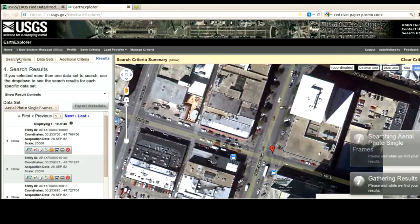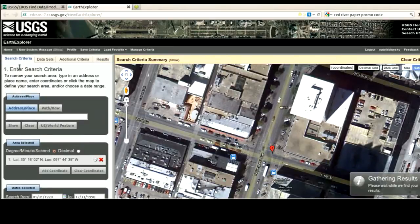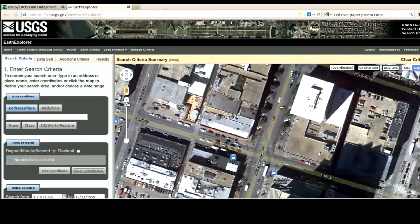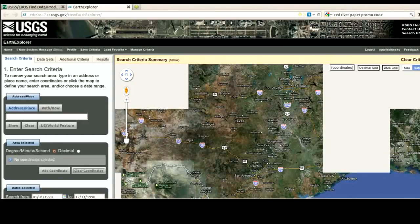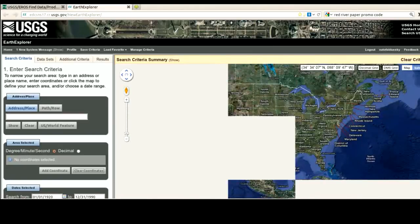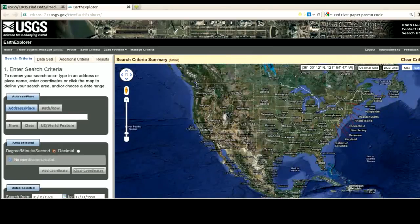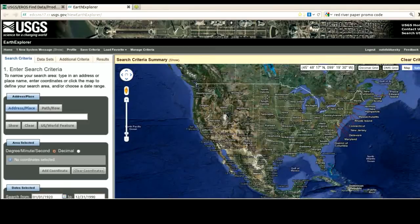Now, it does show lots of stuff. I'm going to go back to search criteria and clear coordinates so nothing is chosen, and zoom out. It does ask you to log in to download data, so you will need to create a free — that is free as in free beer — username and password. Your free account will then let you download all this free data.